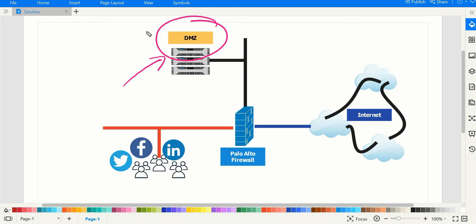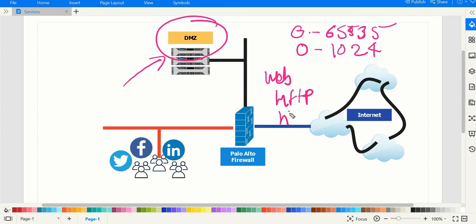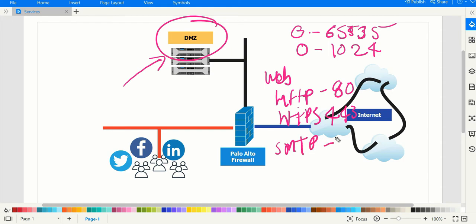Now, what server administrators want is for servers to work on non-standard ports. The total port range is 0 to 65535. Standard ports are 0 to 1024. For example, web services like HTTP and HTTPS work by default on ports 80 and 443 — those are standard ports. Similarly, SMTP for email services works on port 25.